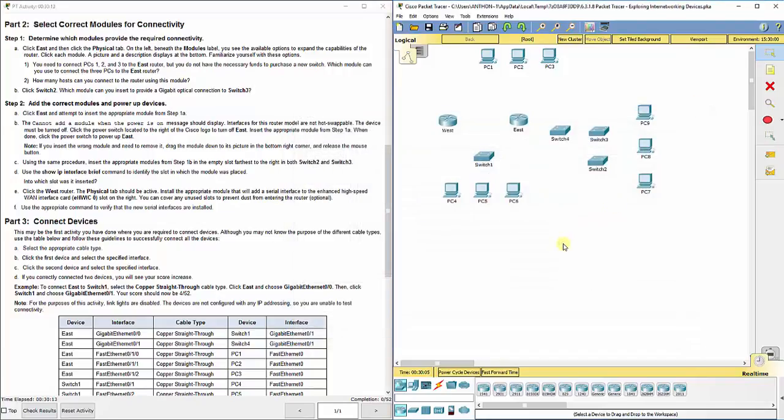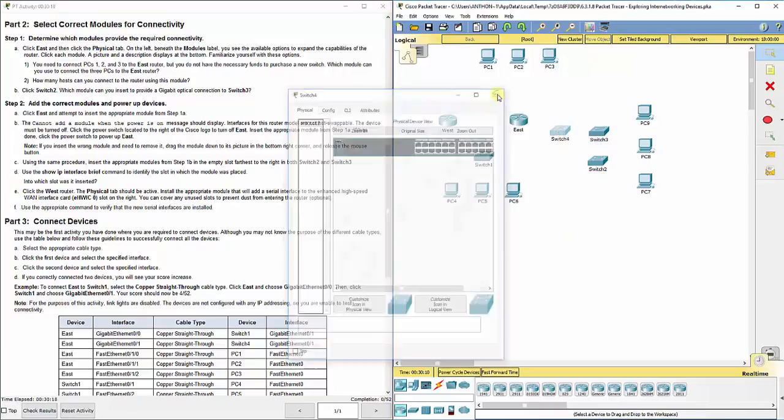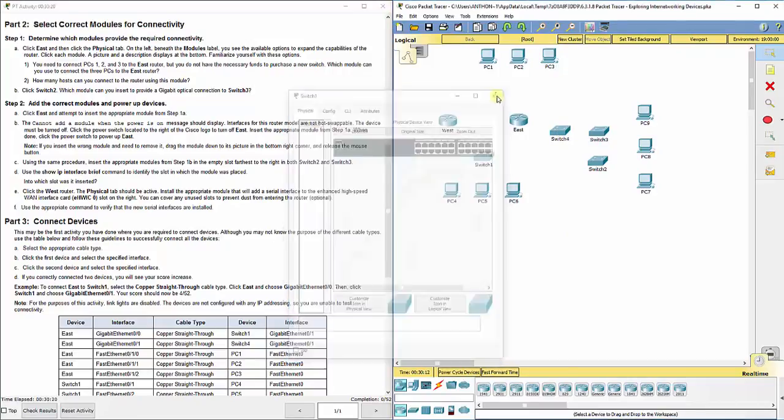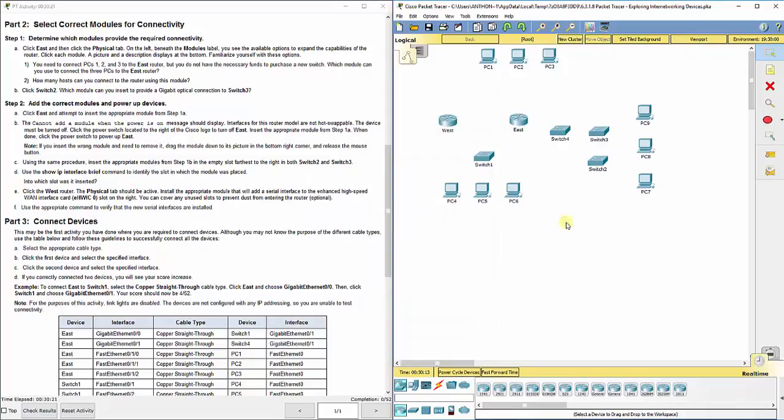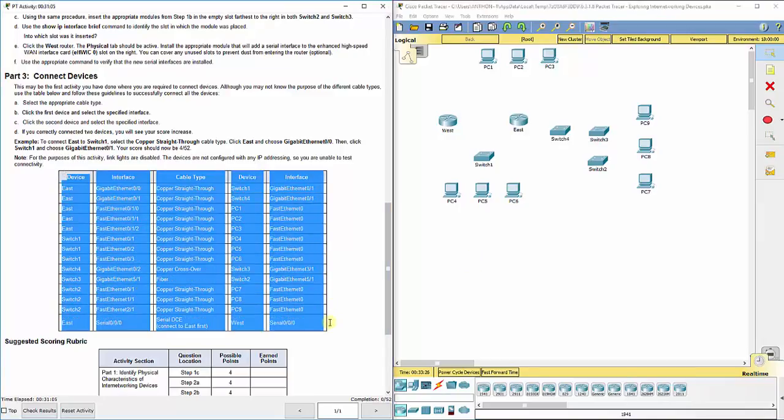So it adds the fiber optic connection in there for us. Now switch 4, it's just got fast Ethernet ports. Switch 1, just fast Ethernet ports. Now we can get to the part of the lab where we're going to start cabling this stuff together. And we're going to look at this chart to cable everything together.